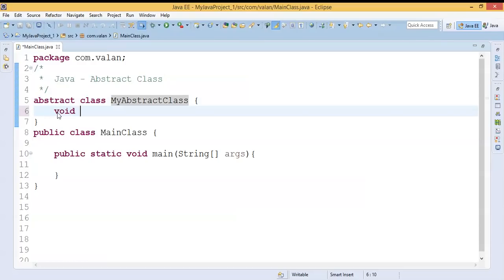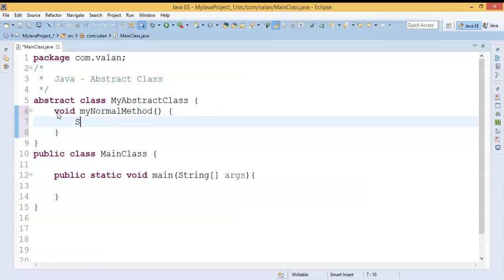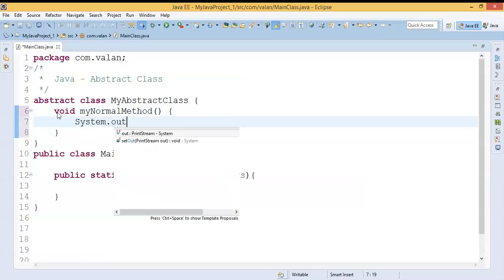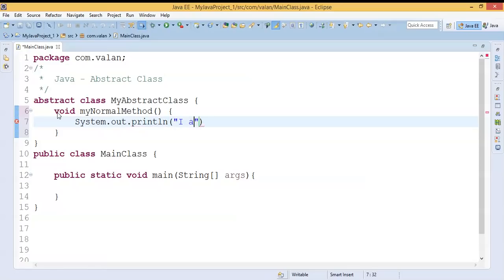We'll understand the difference between a normal class and an abstract class. In a normal class I can define a method — let's call it a normal method or a concrete method. A concrete method comes with a method body or implementation, so I'm just making a simple statement: 'I am a normal method.'